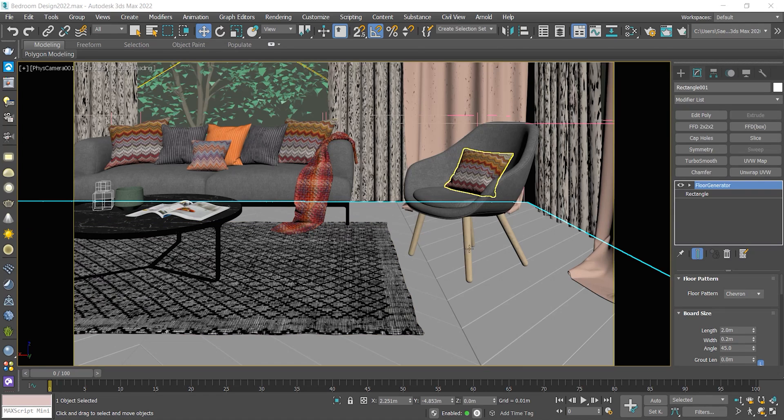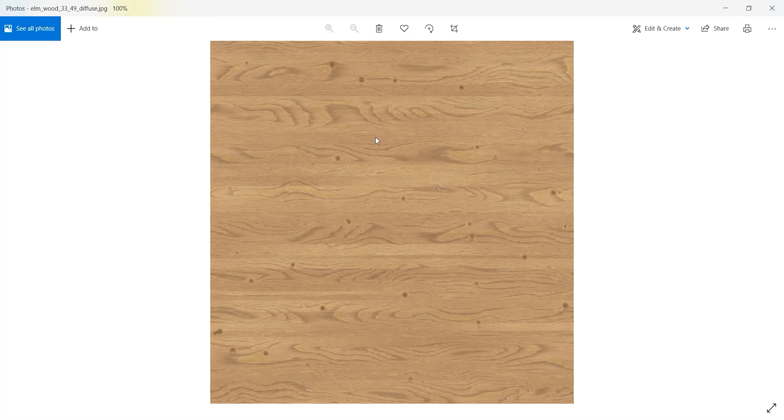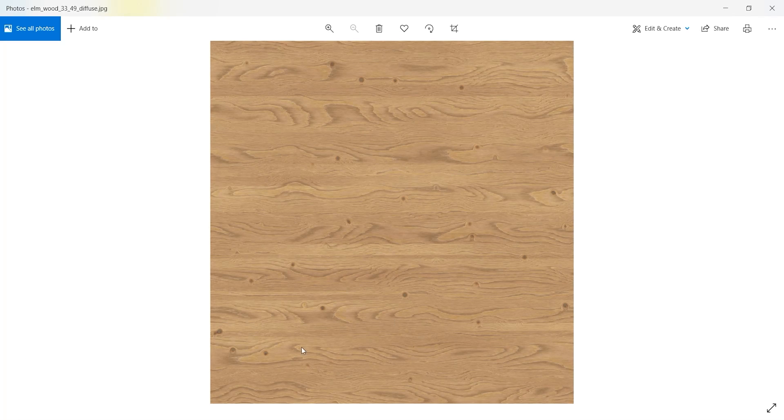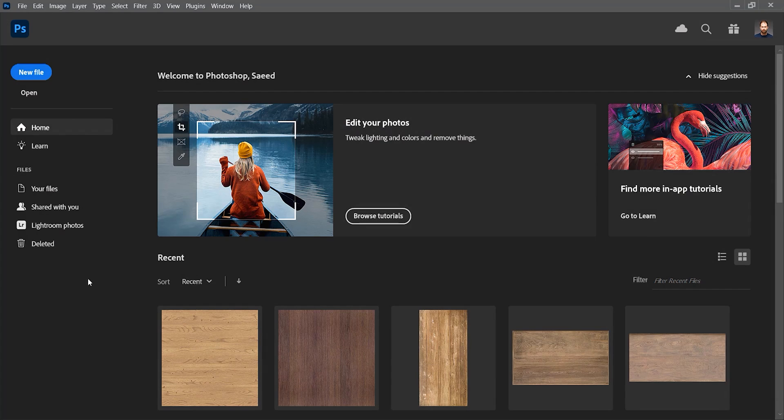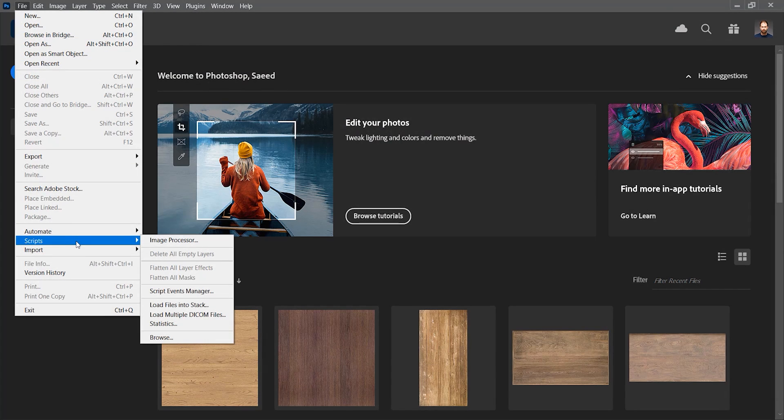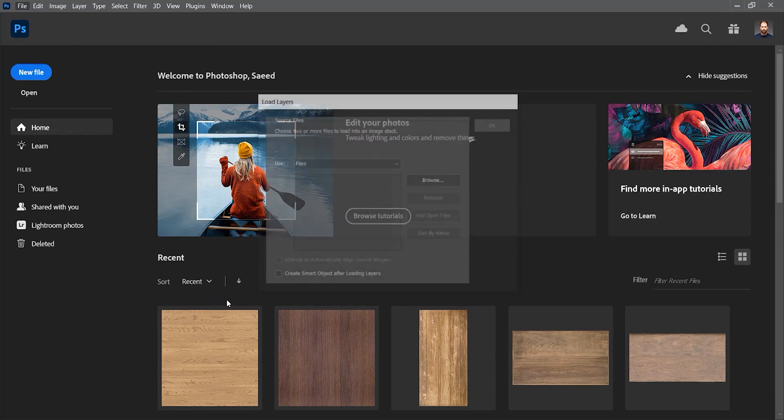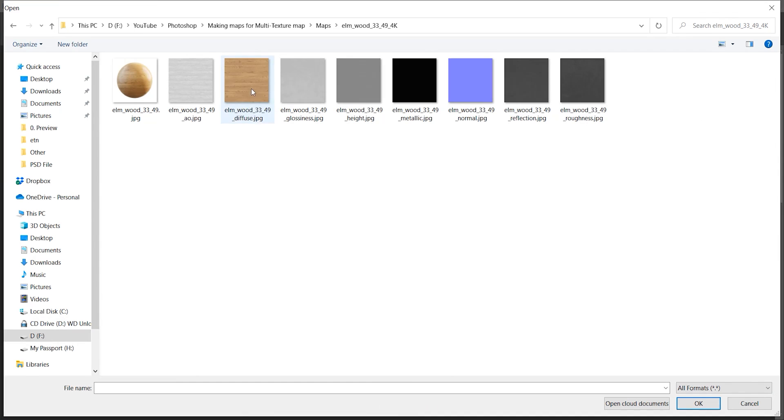Hello everyone, I'm Saeed Mandegar. Welcome back to yet another tutorial, so great to have you. In this video I'm gonna show you how to make multi textures from a single map. Also you will learn how to apply that to all maps in no time. I go to File, Script, Load Files into a Stack, then press Browse to find the map and press OK to import them.